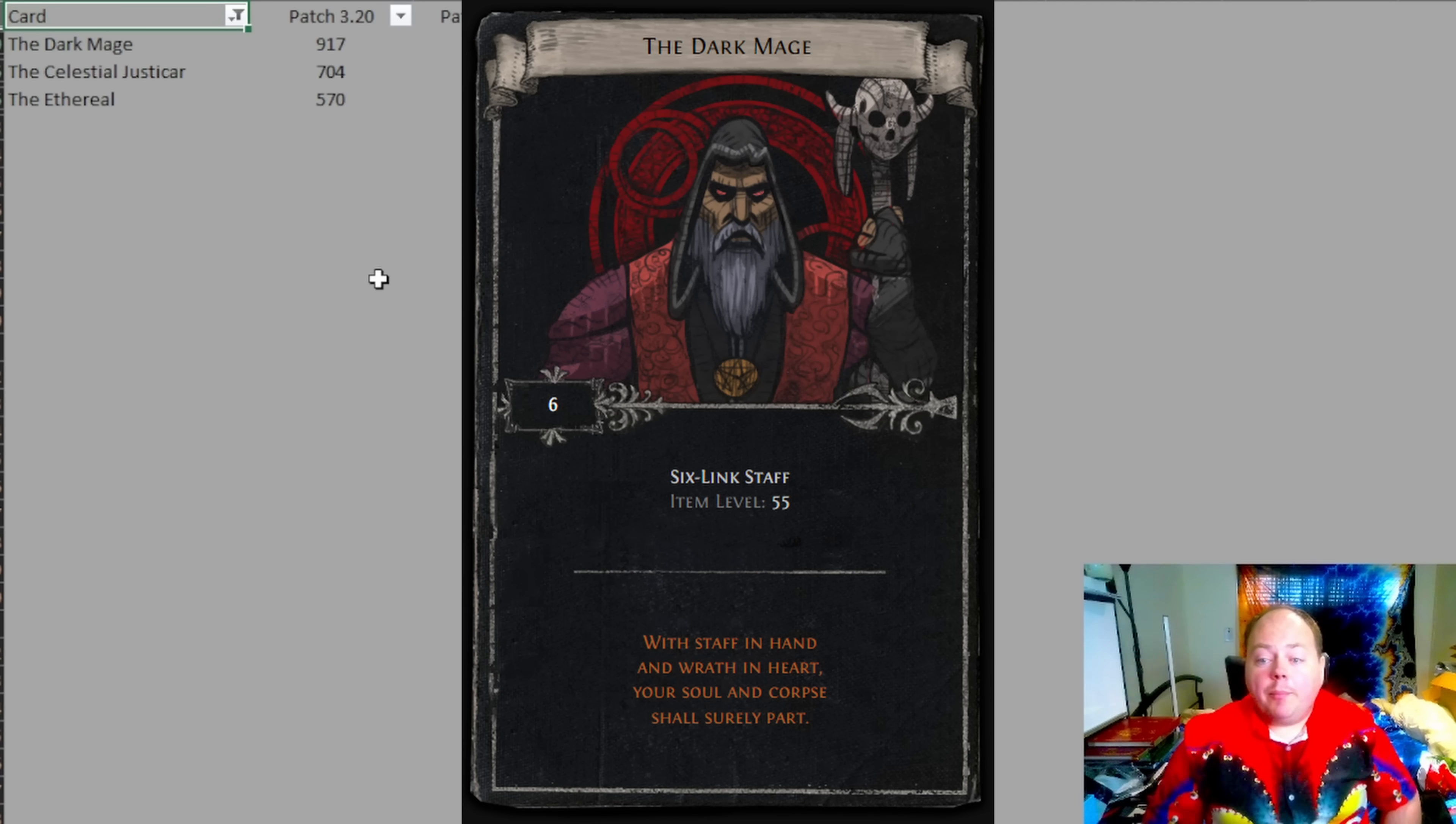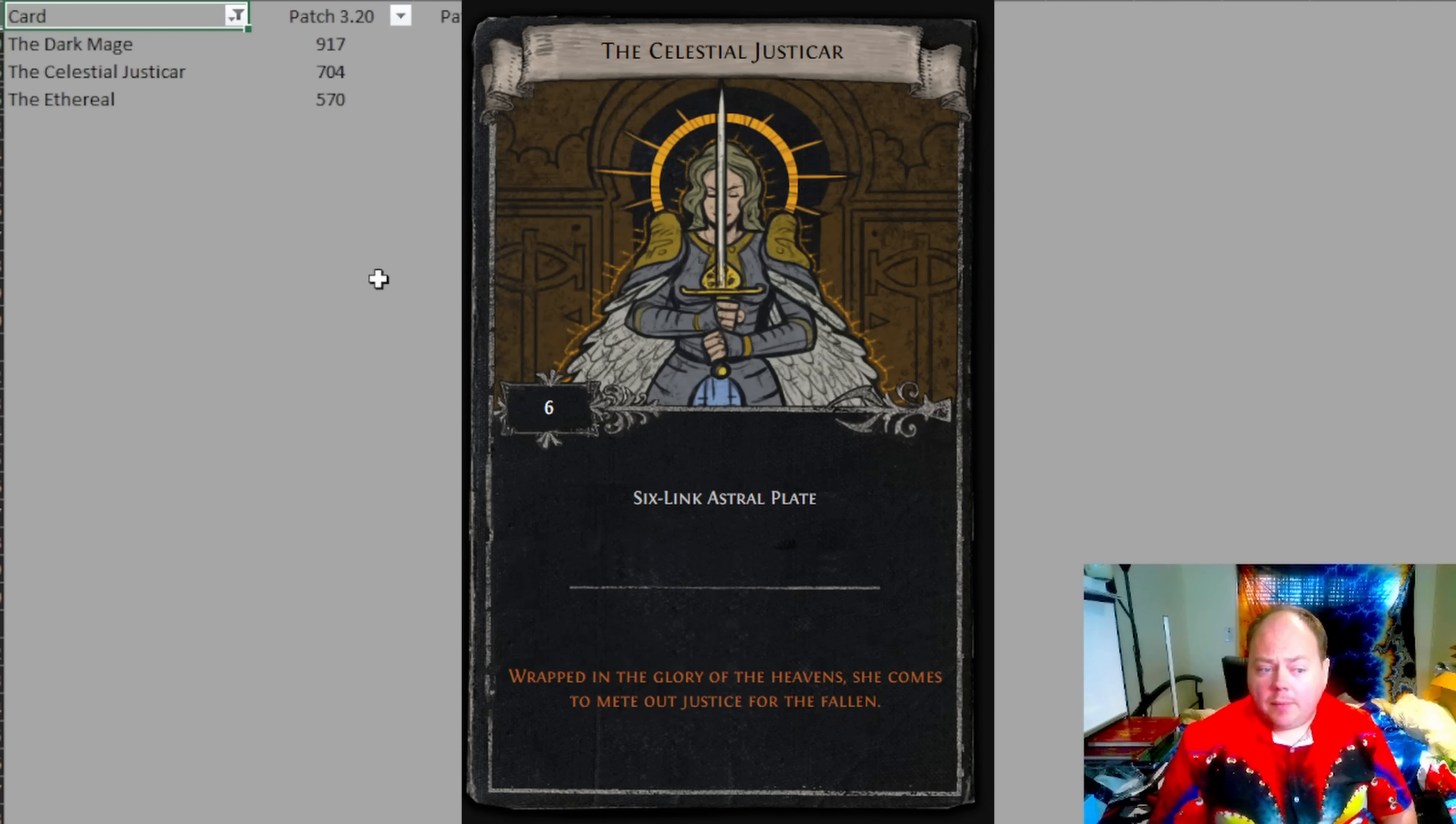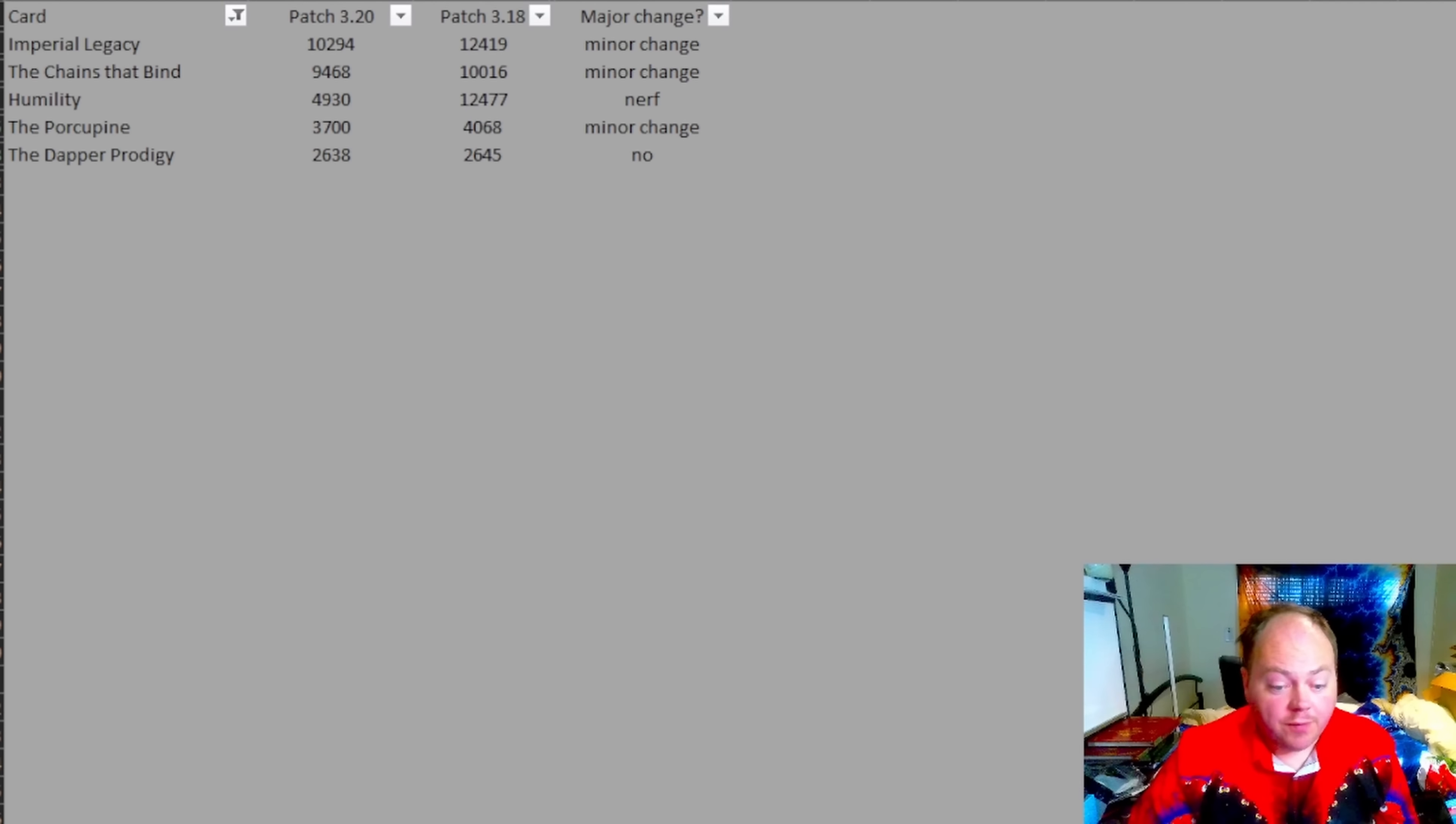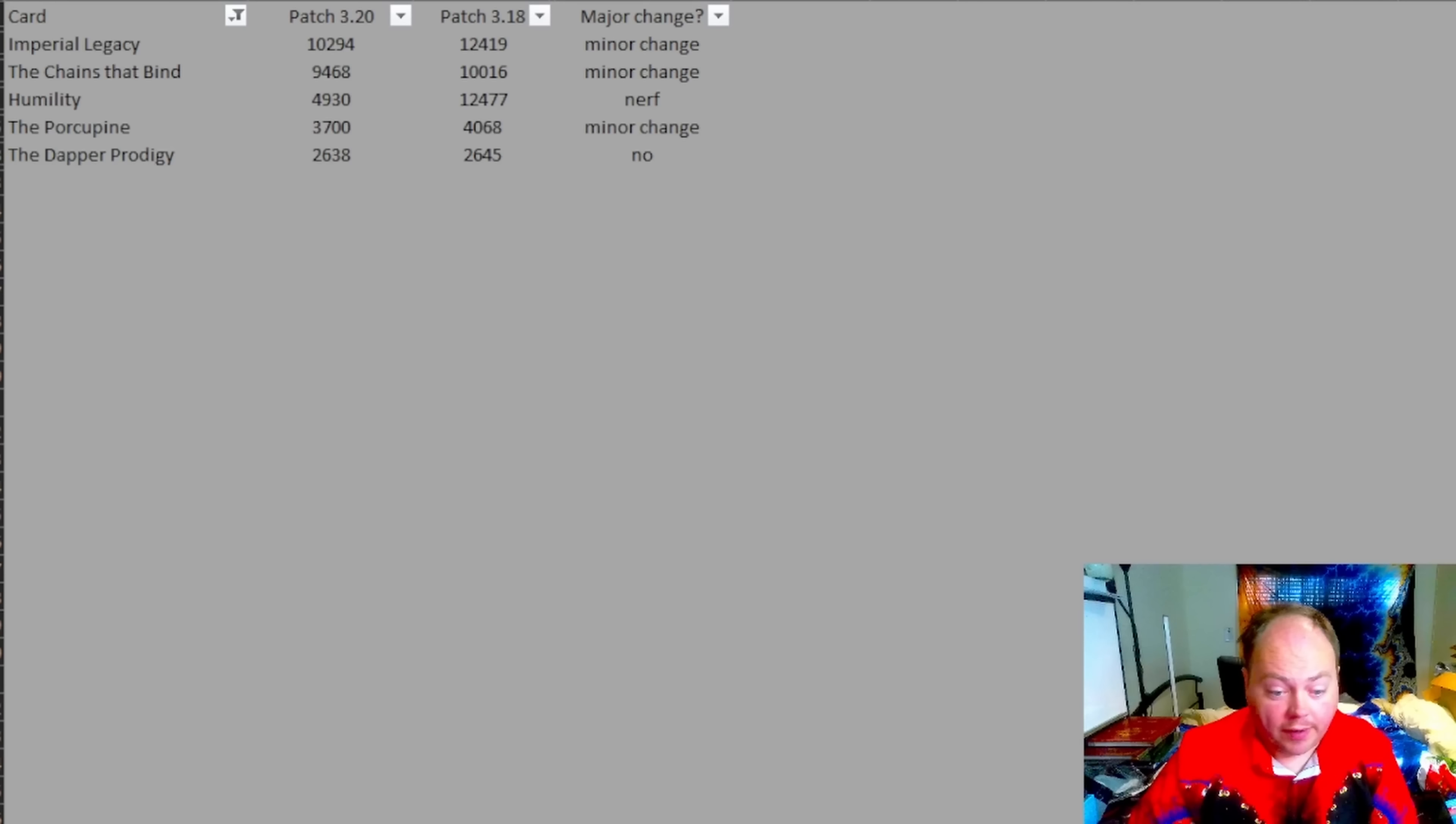Now there are a number of other divination cards that reward specific six-link items. I've generally not recommended these because they tend to be quite a bit worse. You'll see here that the Dark Mage, Celestial Justicar, and Ethereal are quite a lot rarer than any of the cards that I mentioned. That said, if you're in trade league, by all means pick up some of these rarer sets. And also things like the Sacrifice can be really good as well, although that is definitely not something you'll ever self-compile in Solo Self-Found.